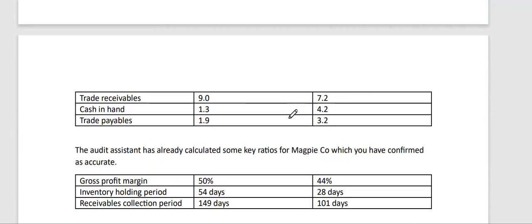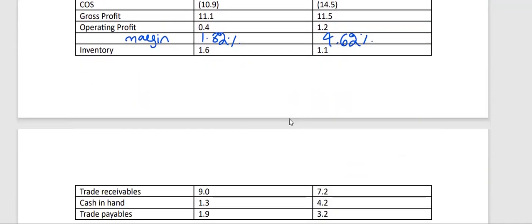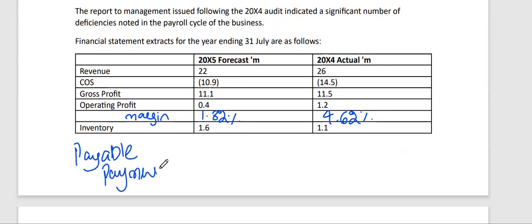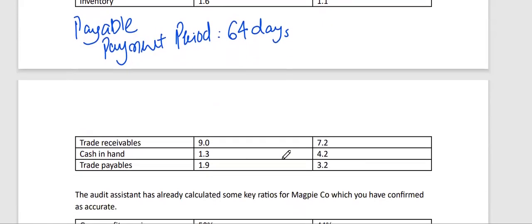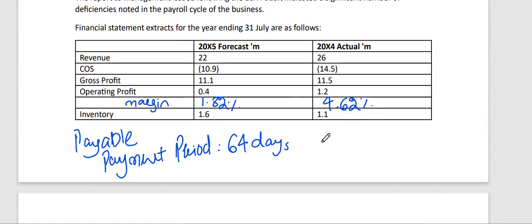For the payables payment period, we calculate trade payables divided by cost of sales multiplied by 365, because this ratio is in terms of days. For 20x5: 1.9 divided by 10.9 multiplied by 365 comes out to 64 days. For 20x4: trade payables are 3.2 and cost of sales is 14.5, so 3.2 divided by 14.5 multiplied by 365 gives 81 days. Calculating these ratios earns marks.